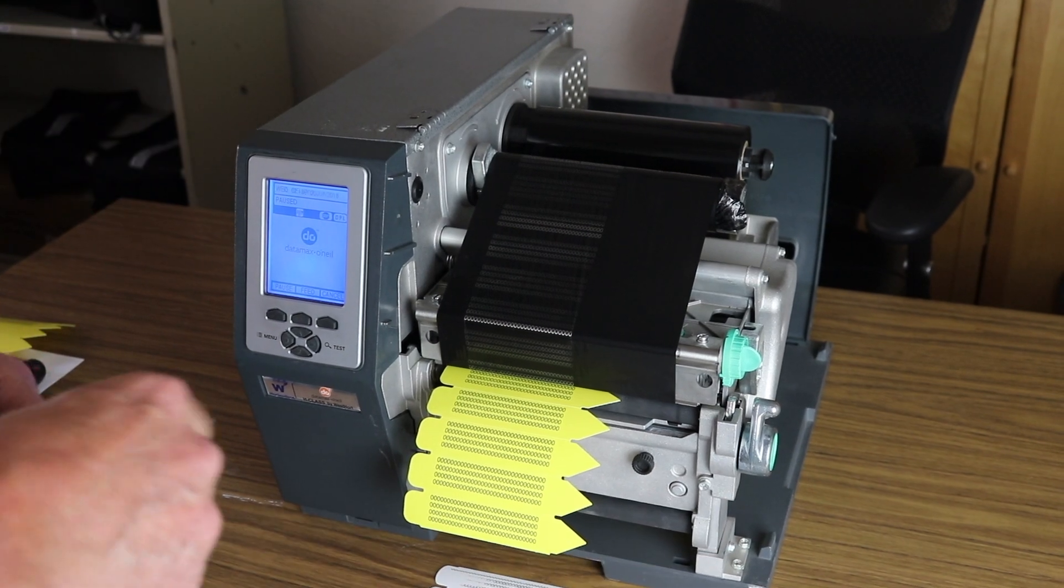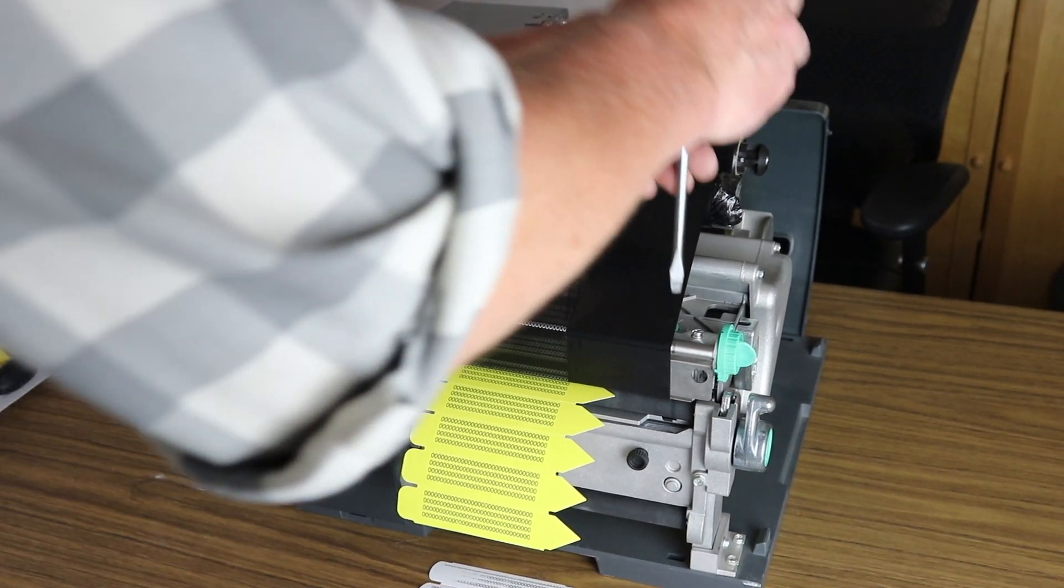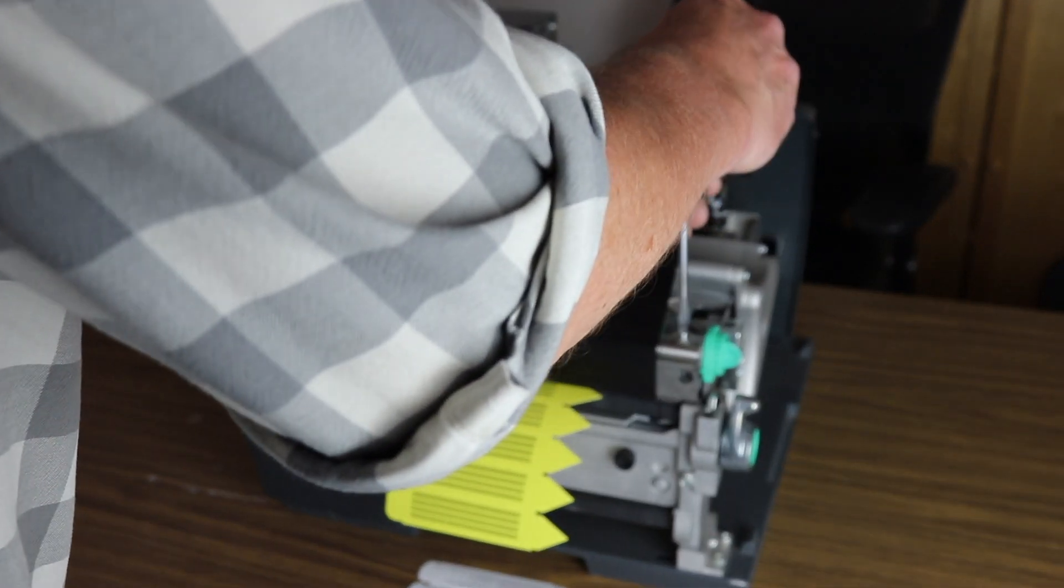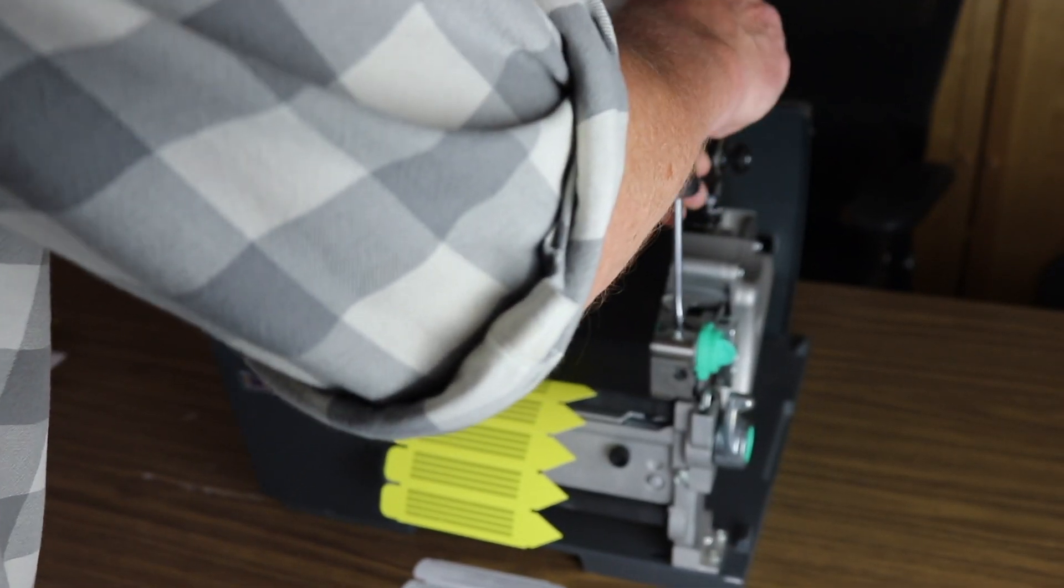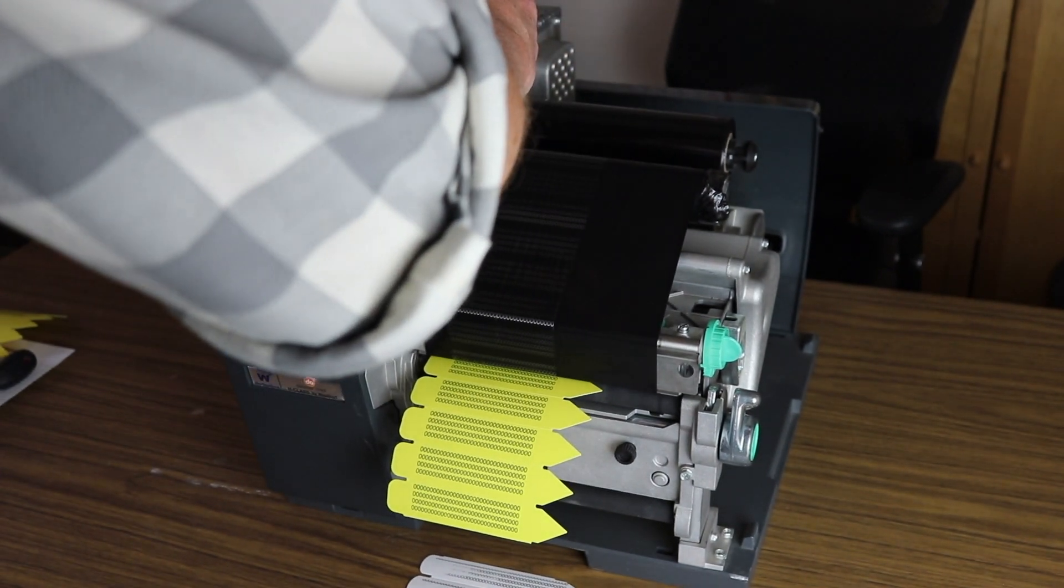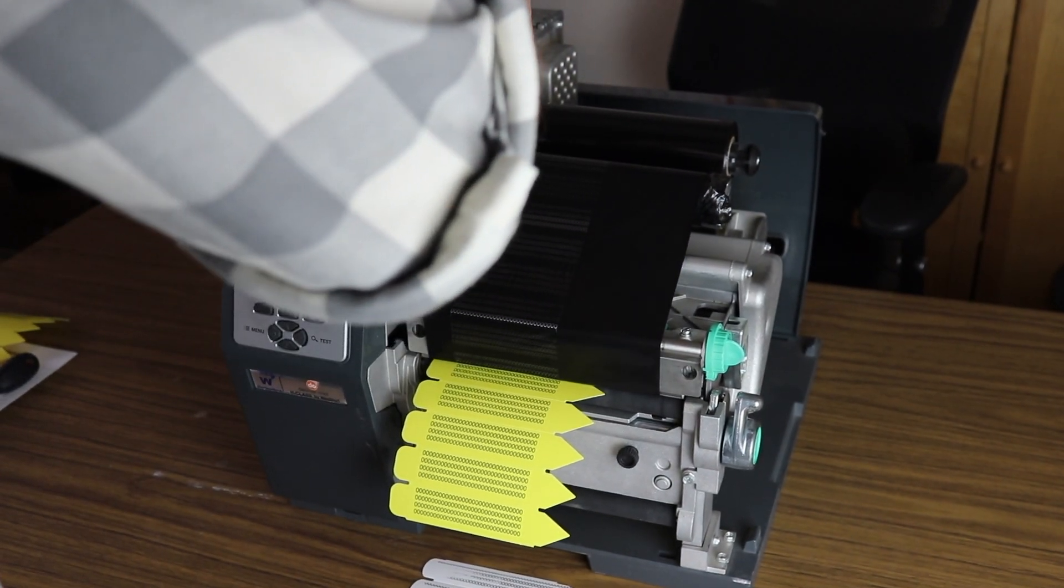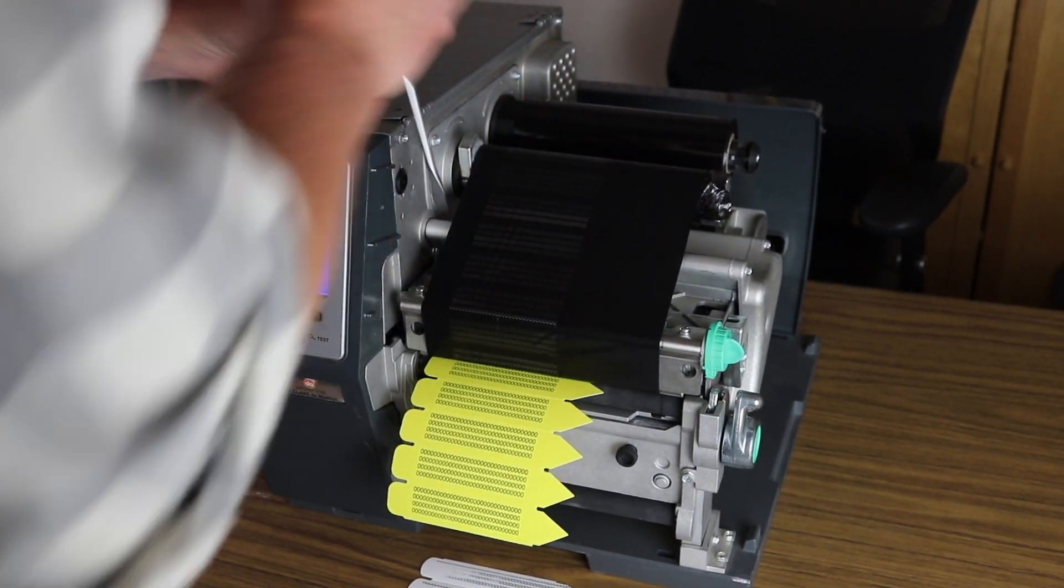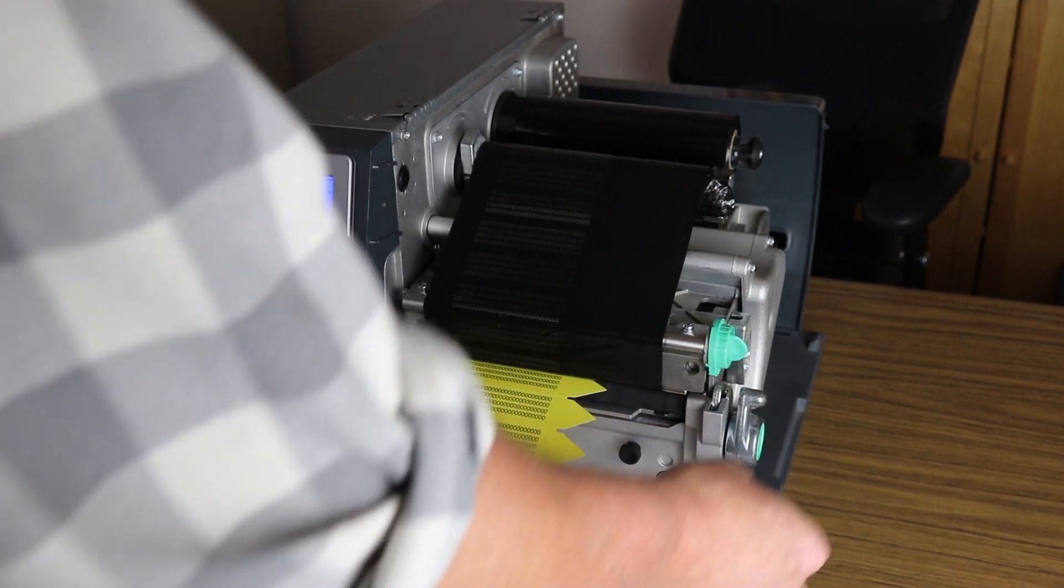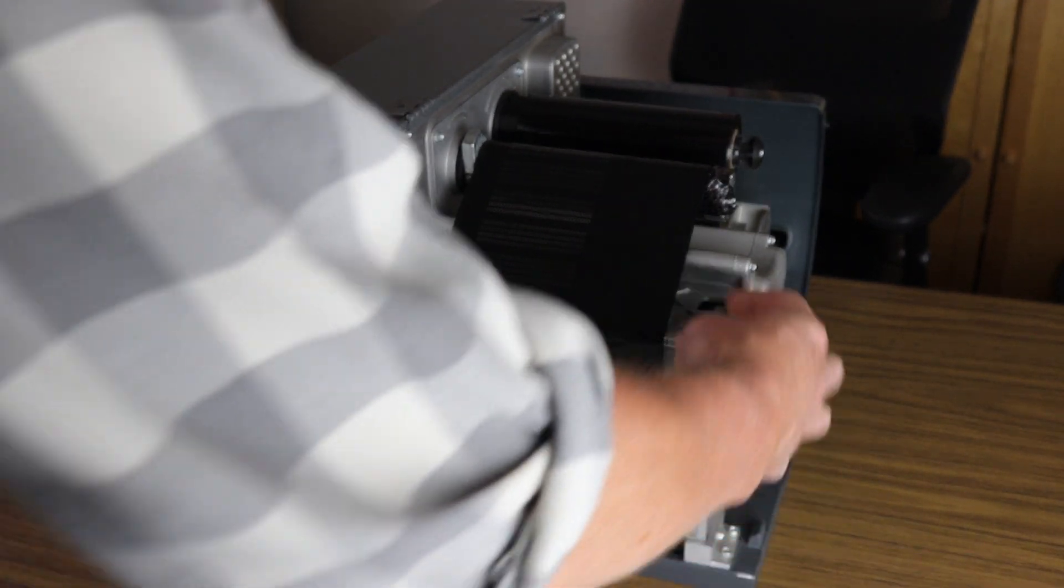All you do to try to fix ribbon wrinkling is loosen these screws slightly, and then you can see how the tension has been released on the ribbon.